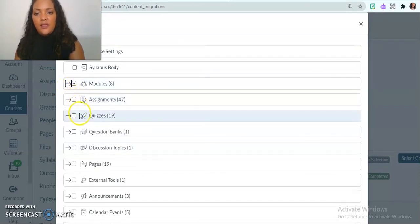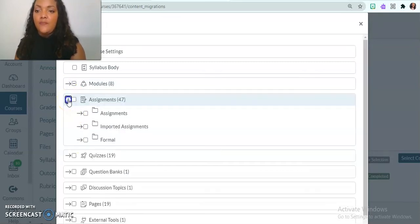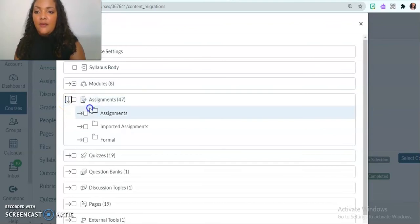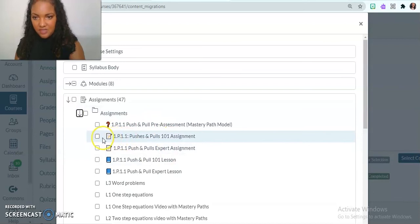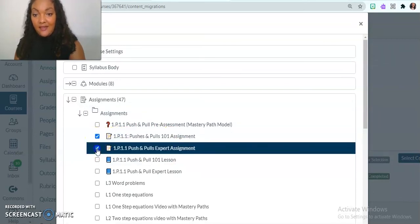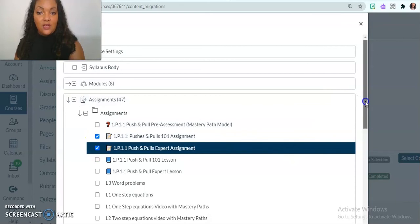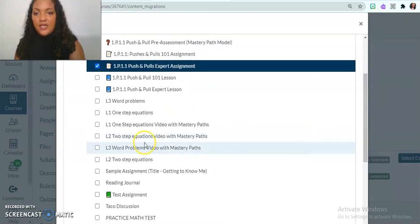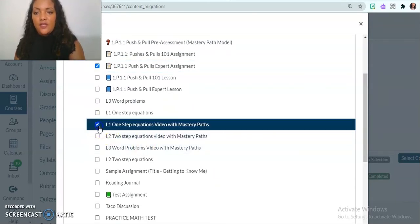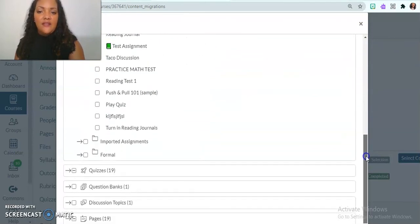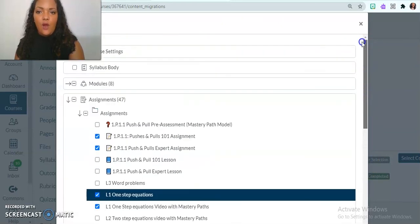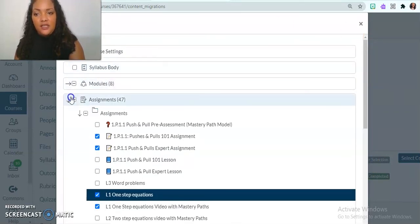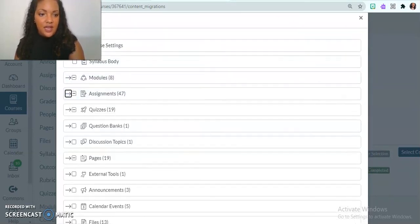What else do I want? I do need some more assignments. So I'm going to click in here to open it. And I'm going to look at open this folder to look at my assignments. I'm going to get pushes and pulls and the expert assignment. I need that as well. And then I'm going to go down and I'm going to get myself some math as well. And at the end, let's say that I've gone through everything that I want and I'm done and there's nothing else that I need to select.